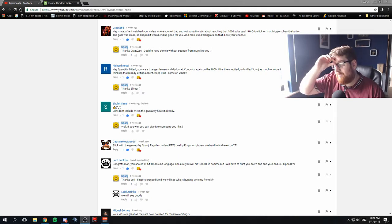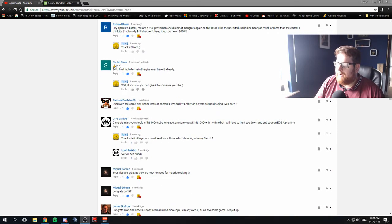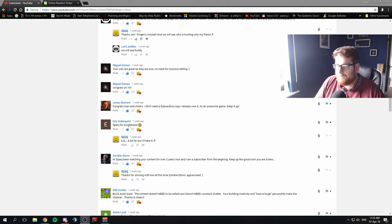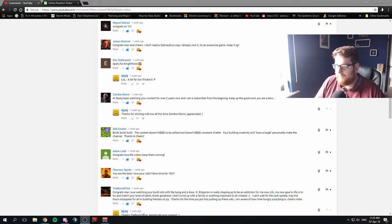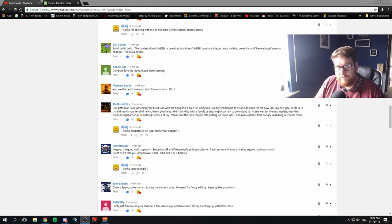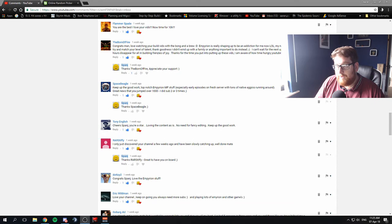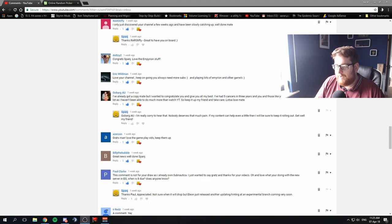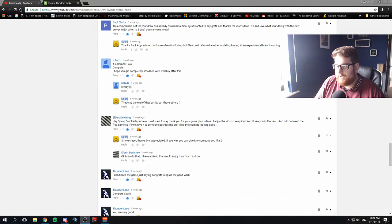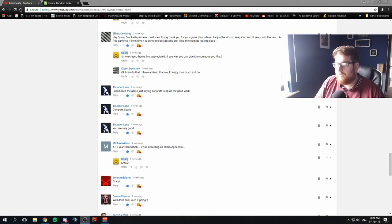Anyway, I've gone through everyone's comments. I've taken everyone who wants to be in the draw, taken their name and put it into a random selector thingy on the internet here.